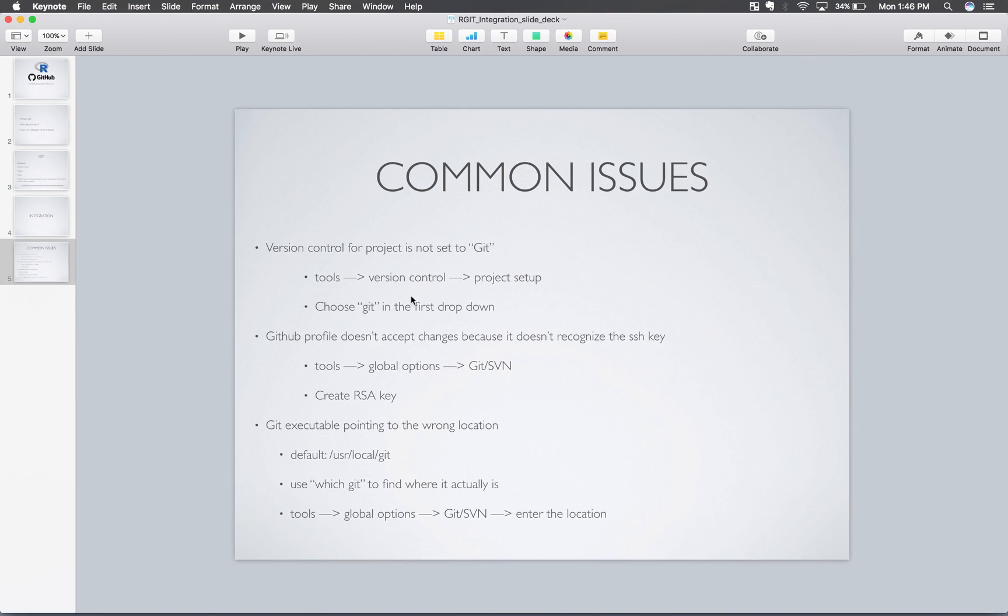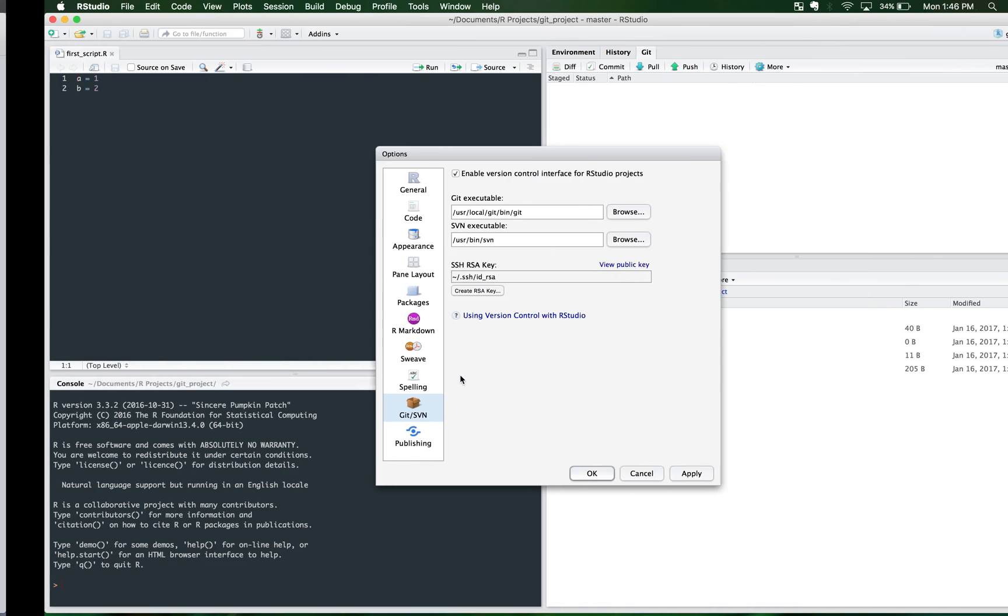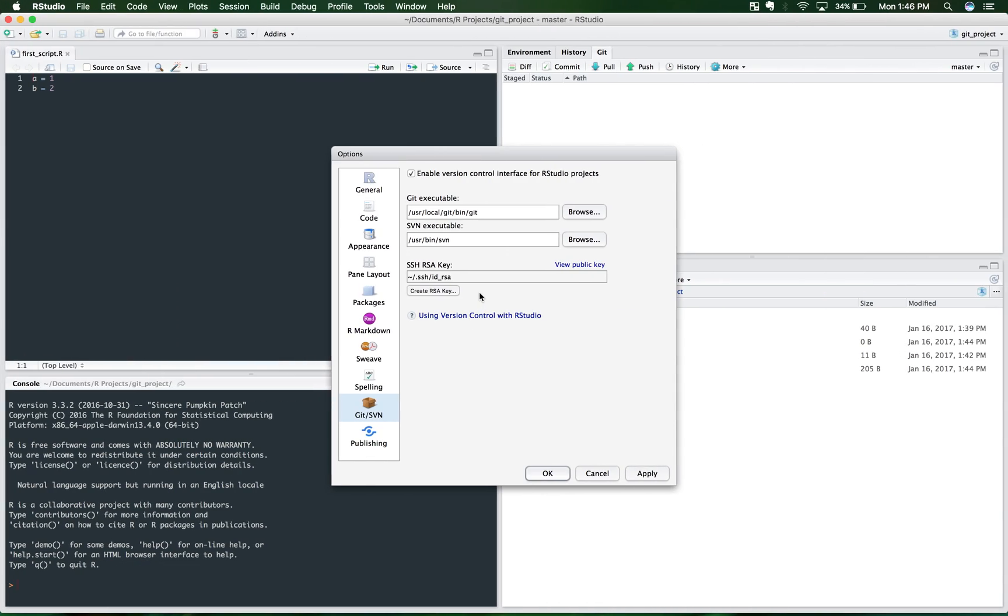So the other one, let's go back to the other one. The GitHub profile doesn't accept changes because it doesn't recognize the SSH key. So we need to create a key that GitHub recognizes. And so this key right here is that. And so you'd want to click create RSA key. And it'll go through a process and it's fairly simple. And you'll want to view public key. And take that key.